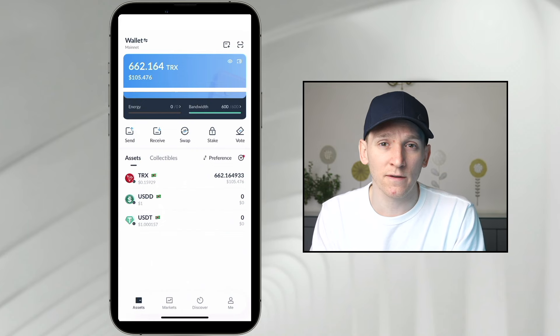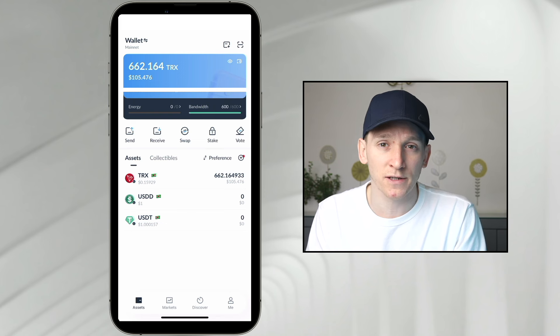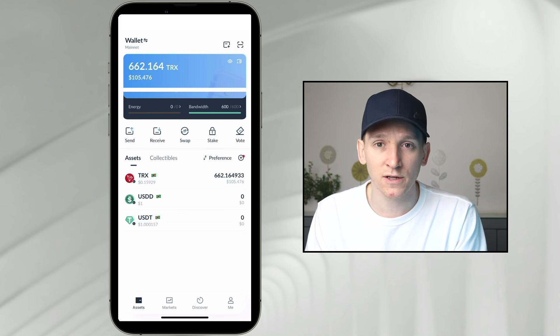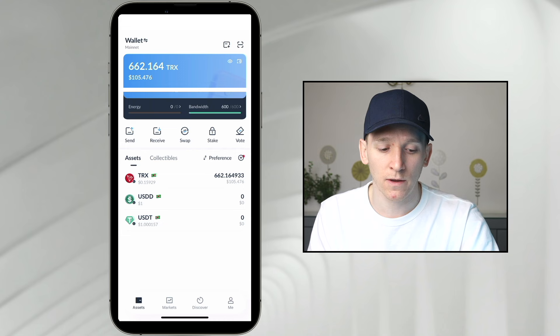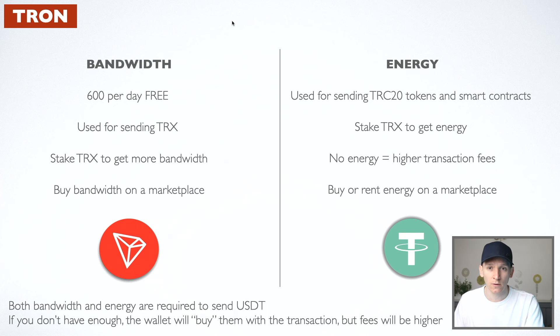Before I show you how to swap tokens, we need to understand what energy and bandwidth are, because this is how you pay transaction fees on the Tron blockchain, and this is the cheapest way to do it. If you already know what energy and bandwidth are, just skip to the next section. If you don't, here's what they are.